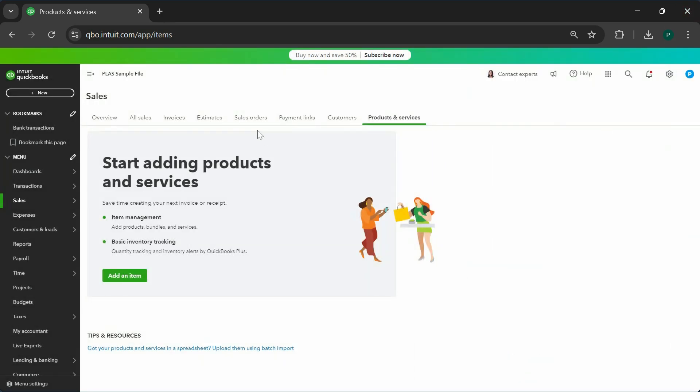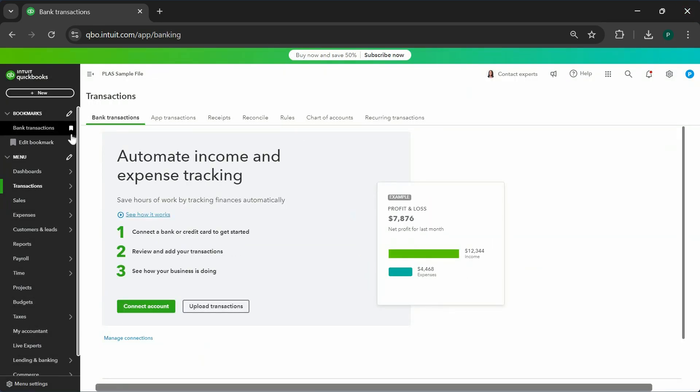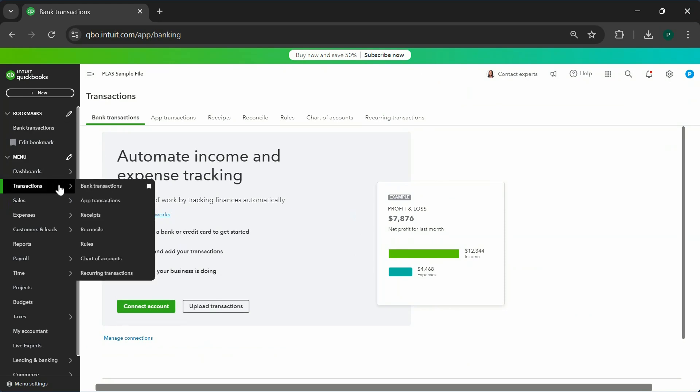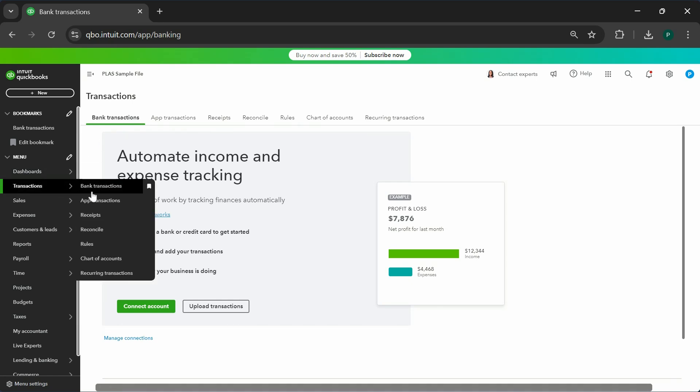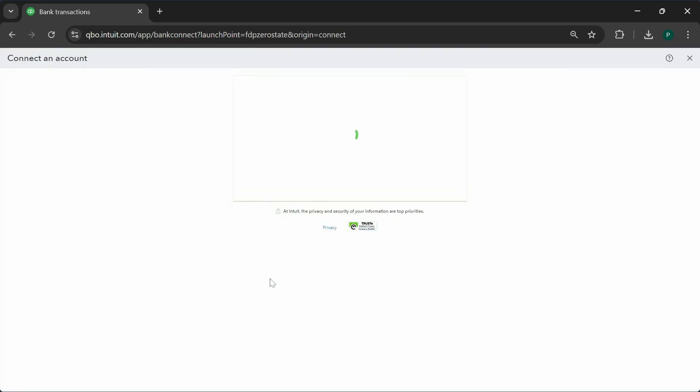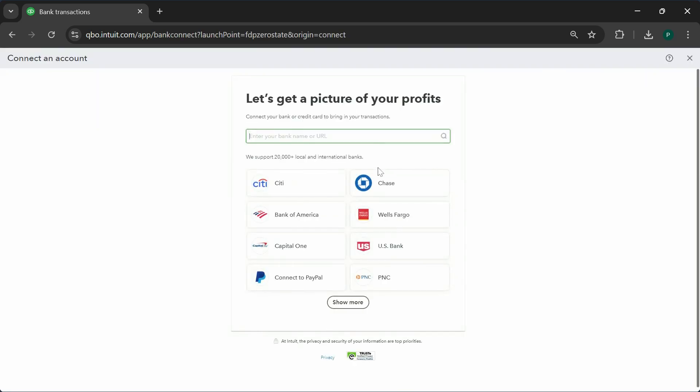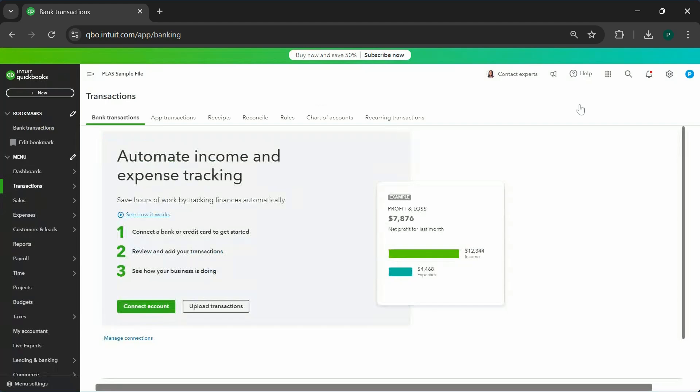Next thing you're going to do is connect your bank account and credit card account to QuickBooks so QuickBooks can bring over the transactions into a placeholder for you, so you don't have to do everything manually. Click on transactions and then bank transactions. Once you do that, click on connect account and go through the whole process. I do have another video on how to link your bank account to QuickBooks; I will post the link to the video in the description.